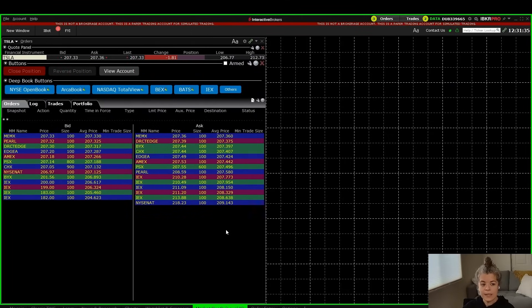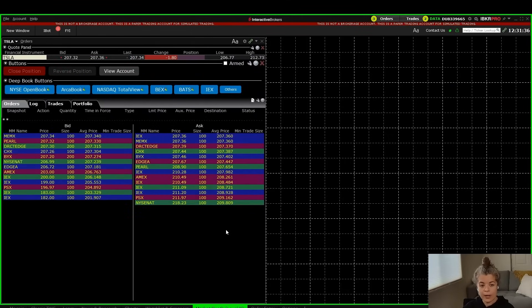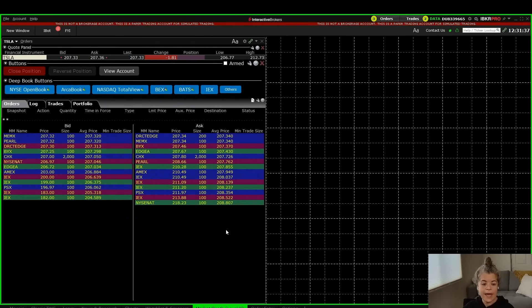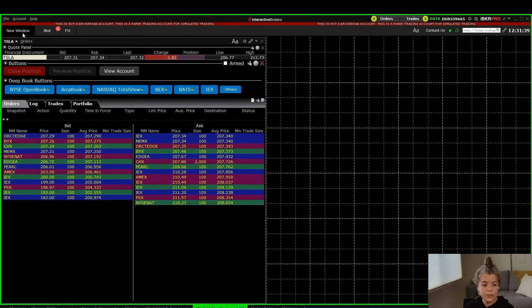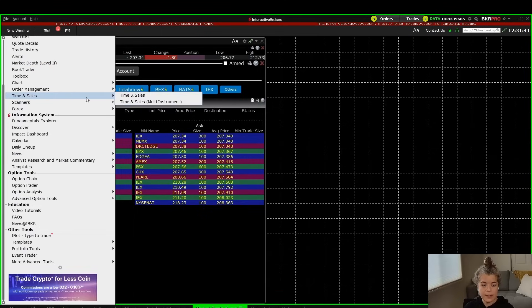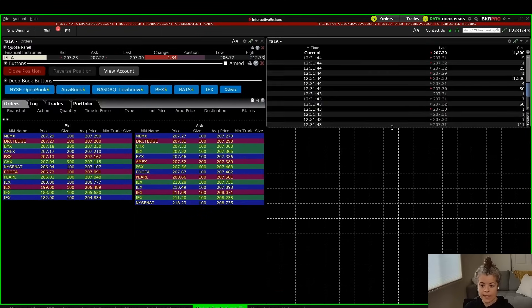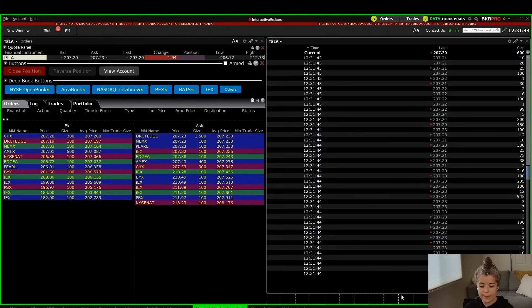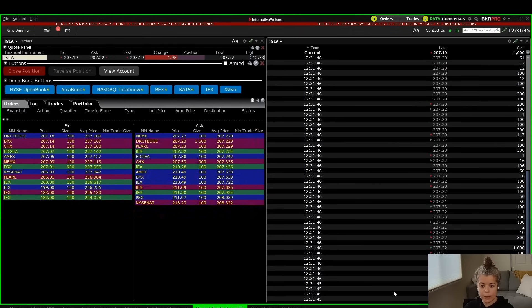Alongside the Market Depth Trader, we want to add a Time and Sales. I'll go up to New Window and add Time and Sales. Now I can see Time and Sales here as well.